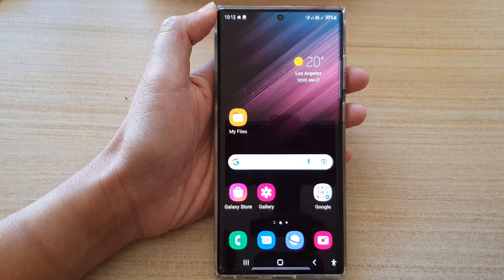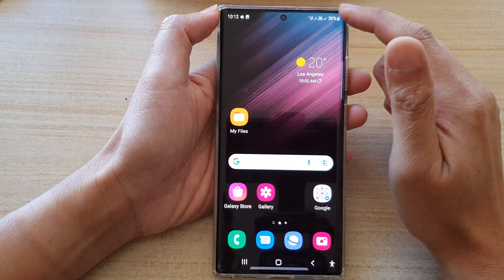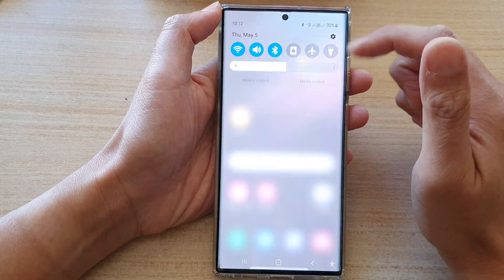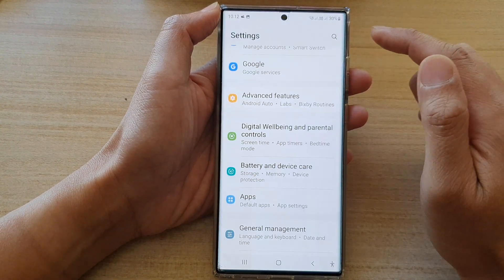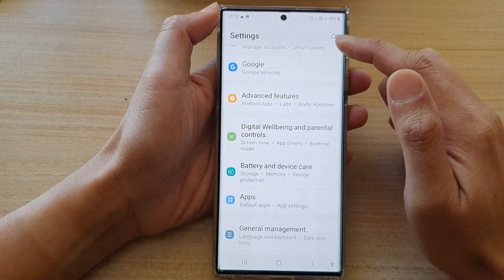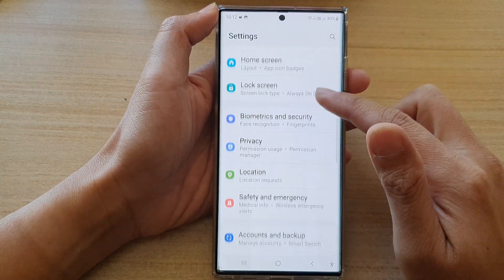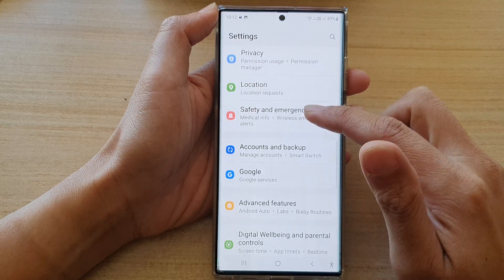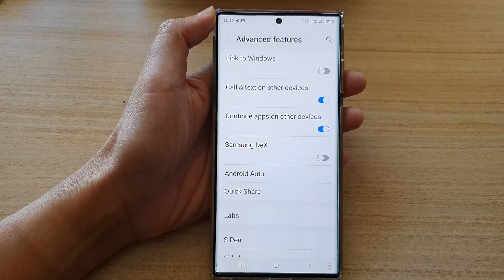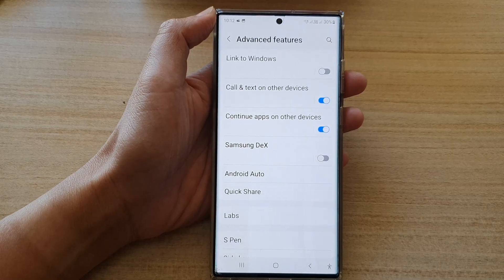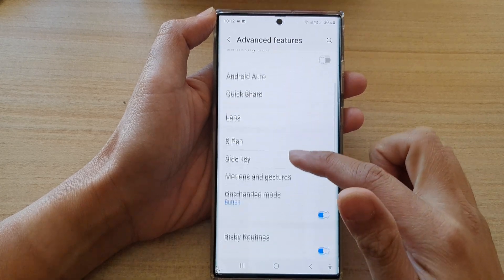From the home screen, swipe down at the top and tap on the Settings icon. In Settings, go down and tap on Advanced Features.